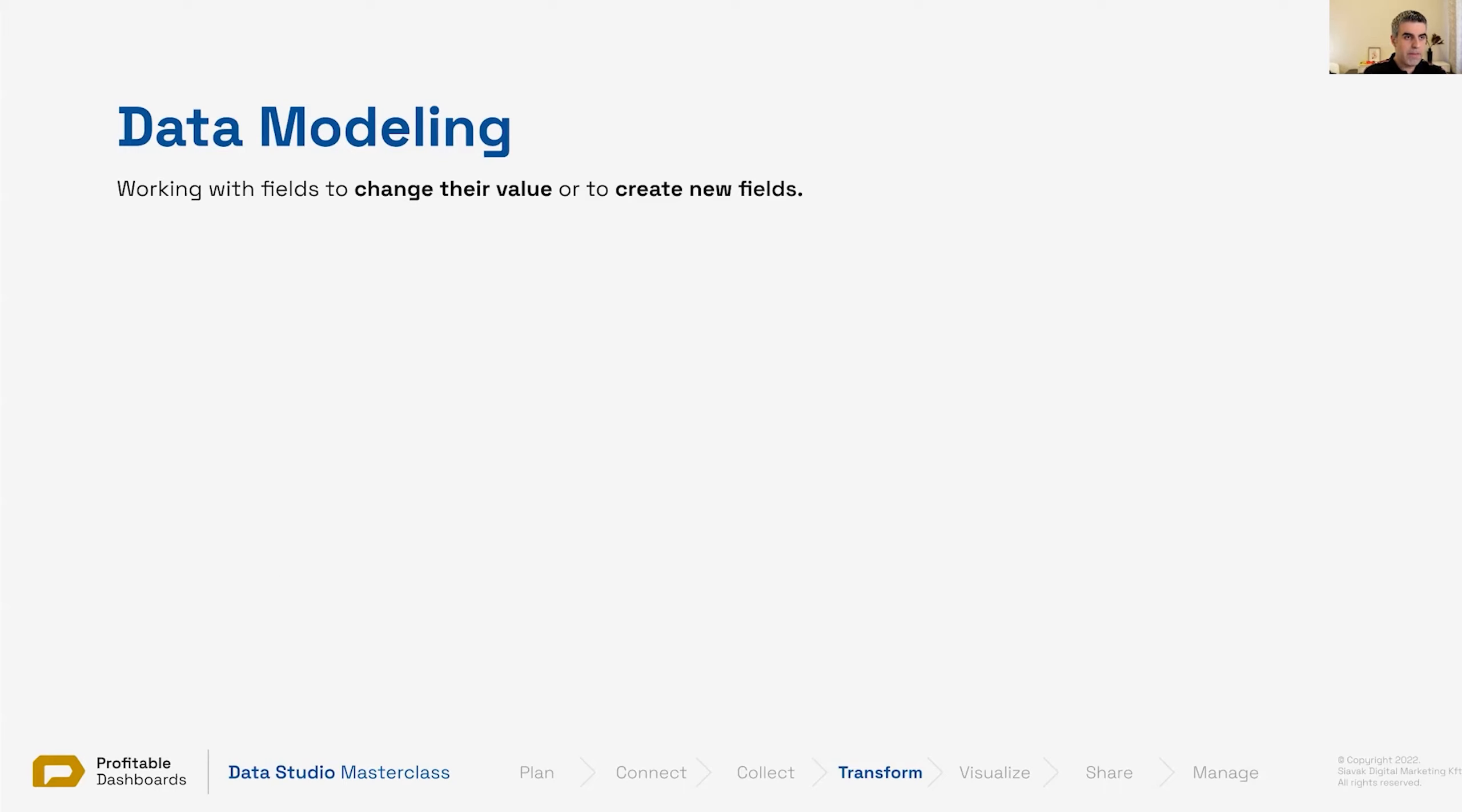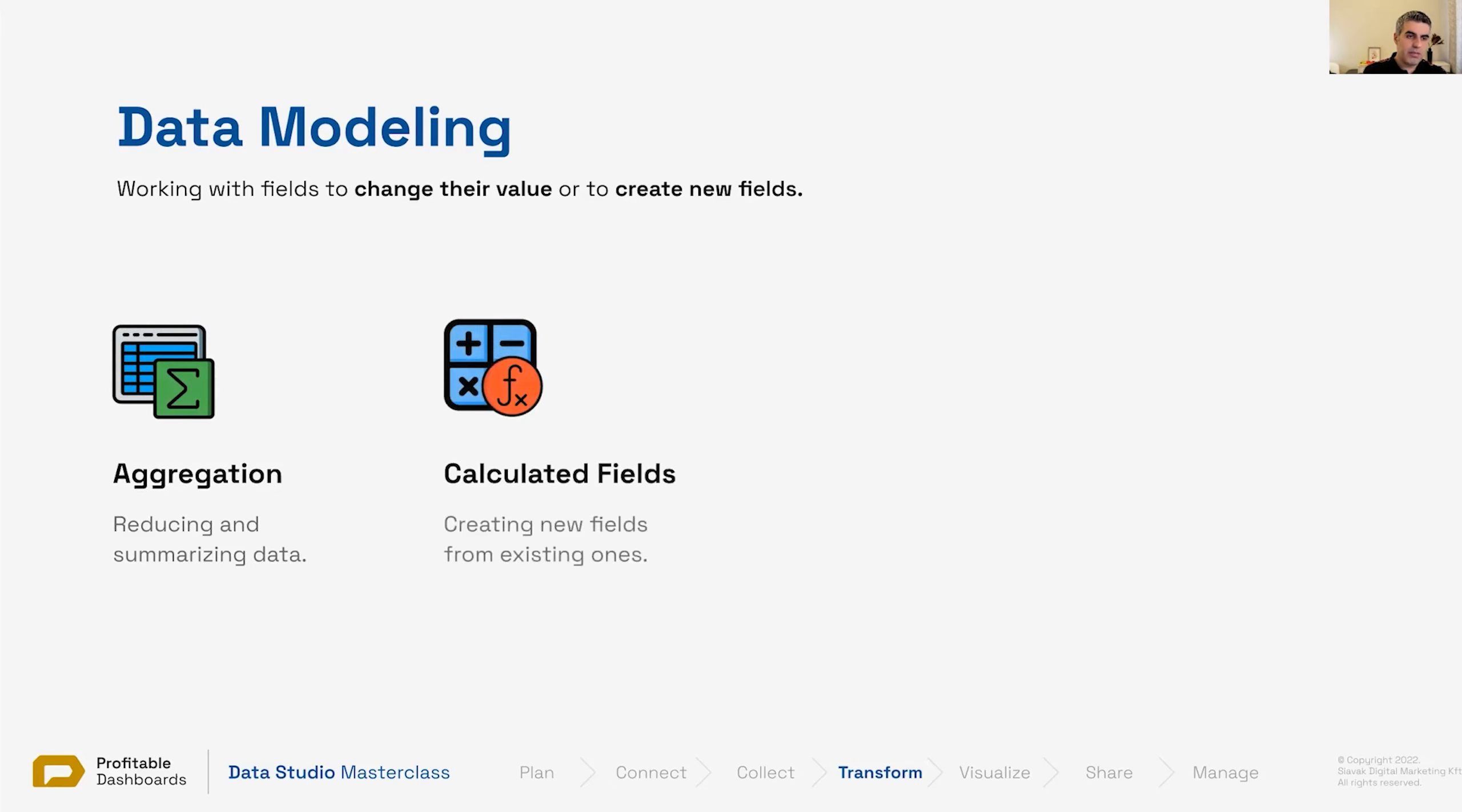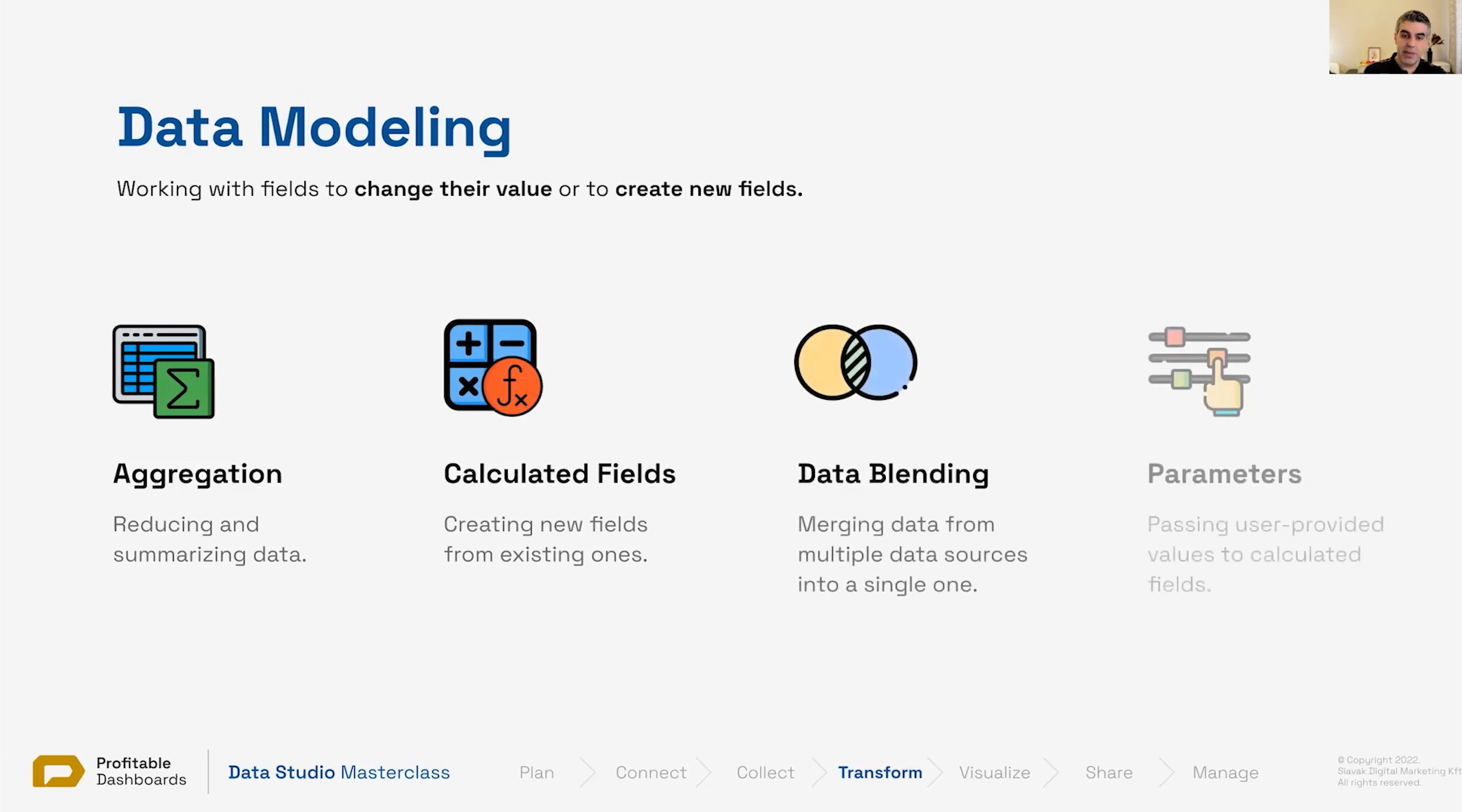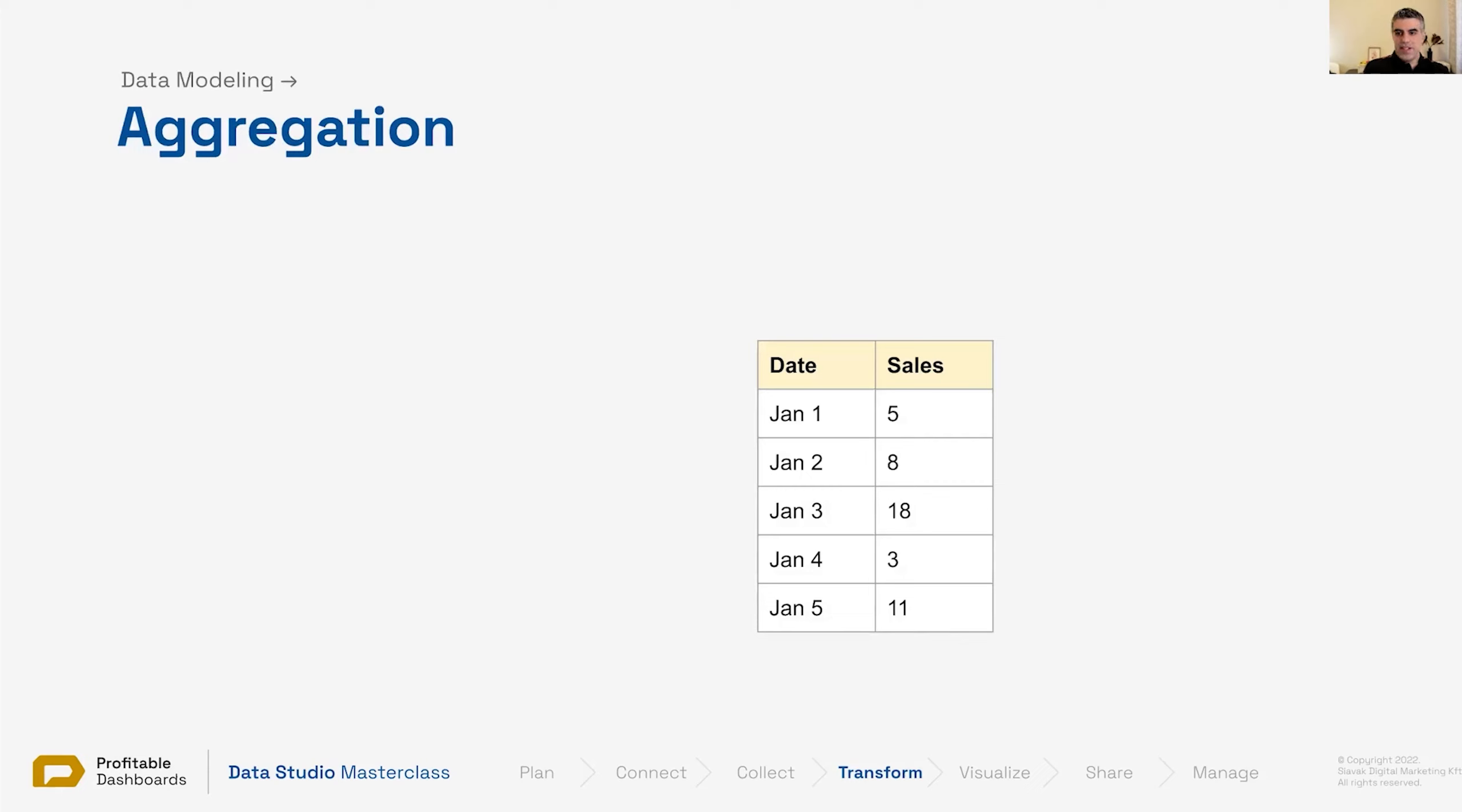In data modeling we work with fields to change their value or create new fields. The first way of doing it is aggregation. We can perform different kinds of data modeling as well—calculated fields, data blending, parameters we talked about them—but the first one, the most basic and fundamental way of modeling especially numbers is aggregation.